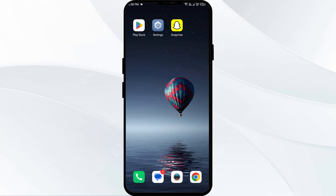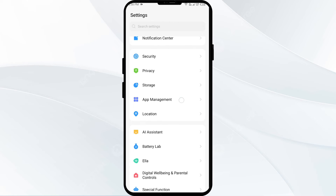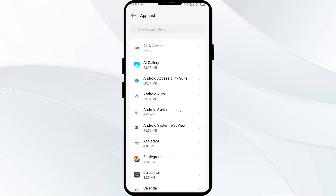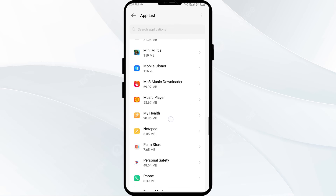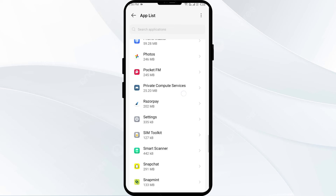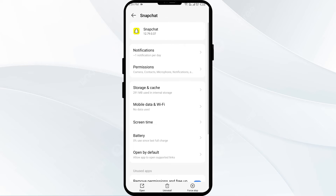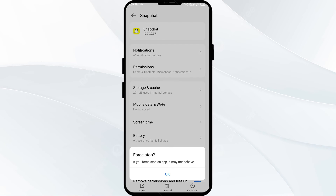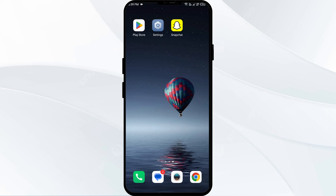The fourth solution is to restart the app. Go to your phone settings and navigate to the App Manager. Select the Snapchat app from the app list, then click on 'Force Stop' from the bottom right corner. Confirm by clicking OK, and then reopen the app.